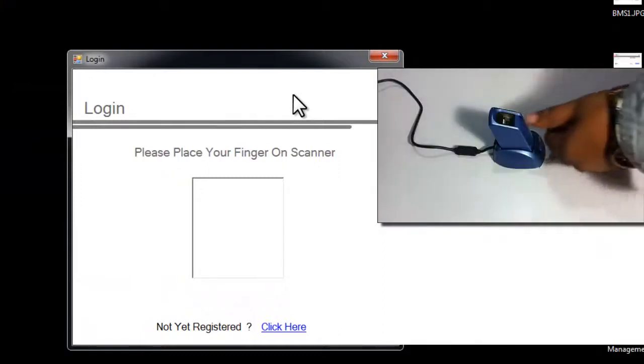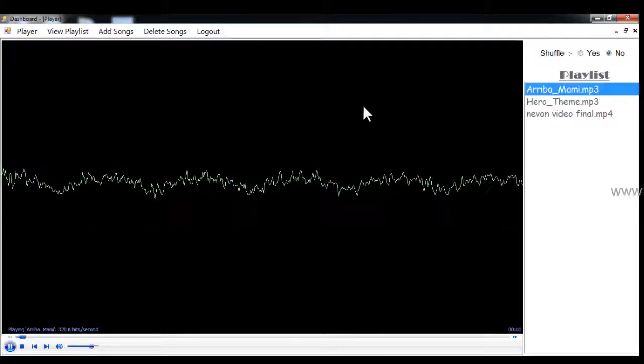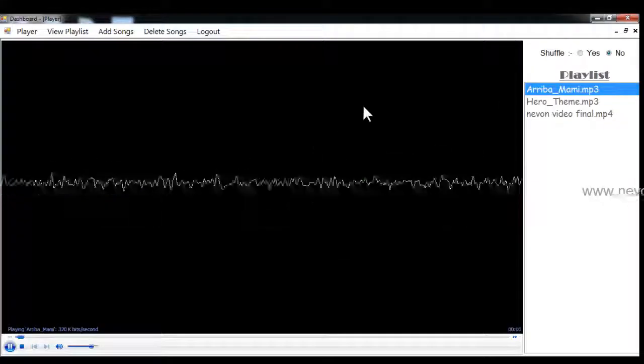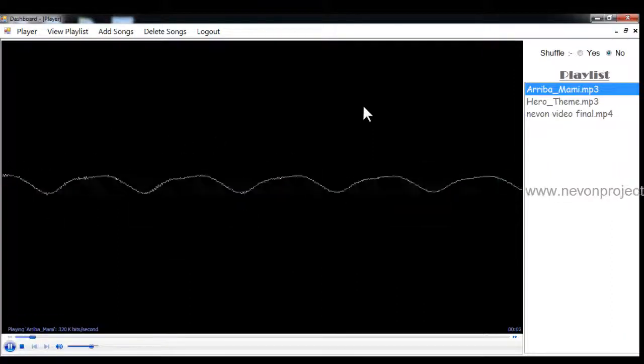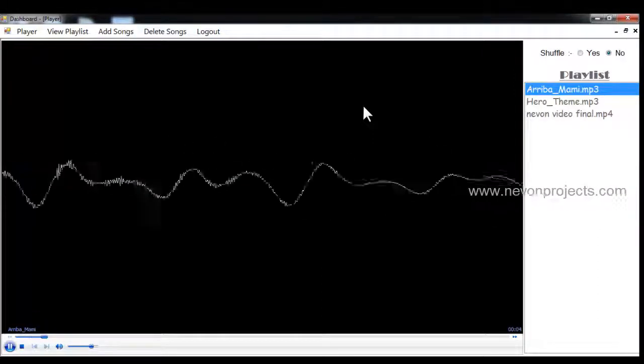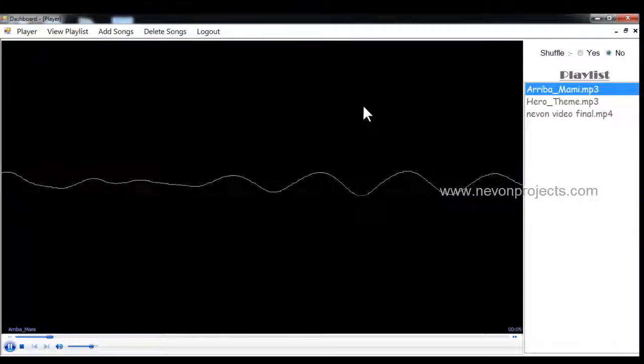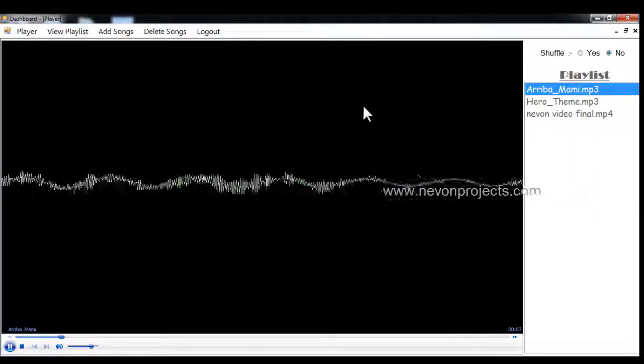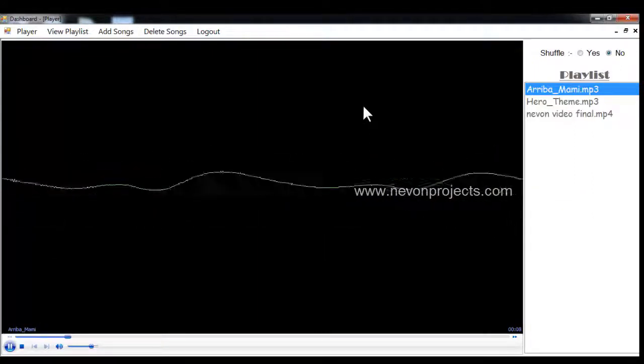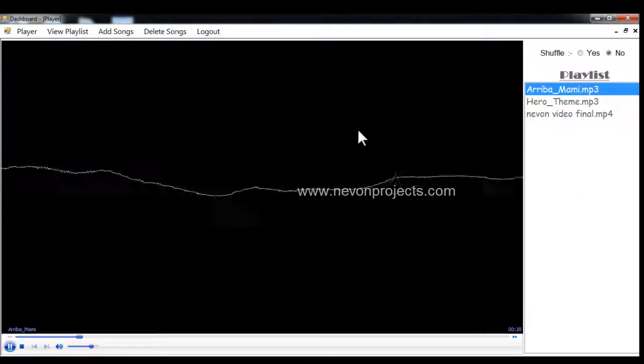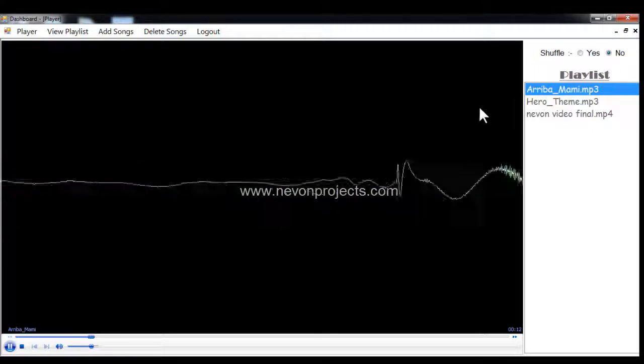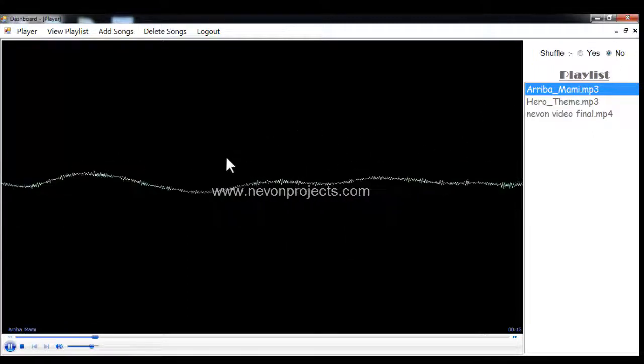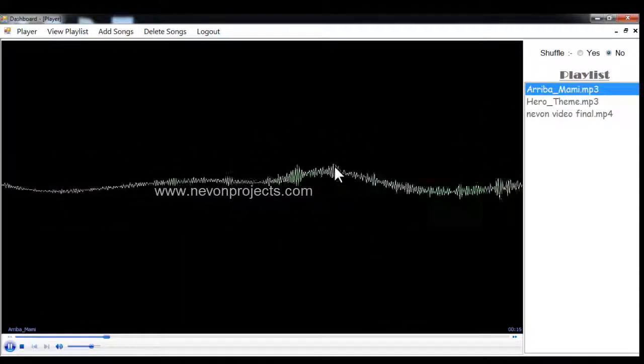It scans my finger and opens my playlist. These are my songs which I just added, so it created a playlist for me and it started playing itself. This is how the system works.